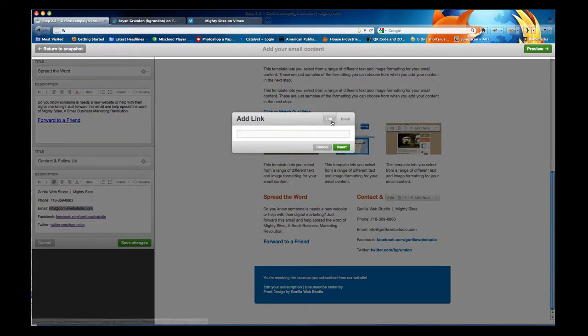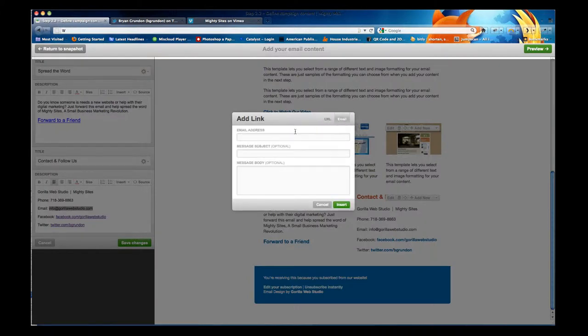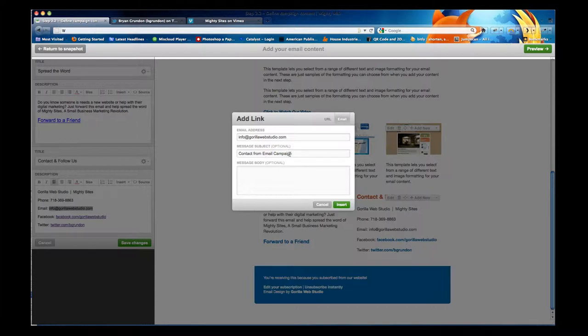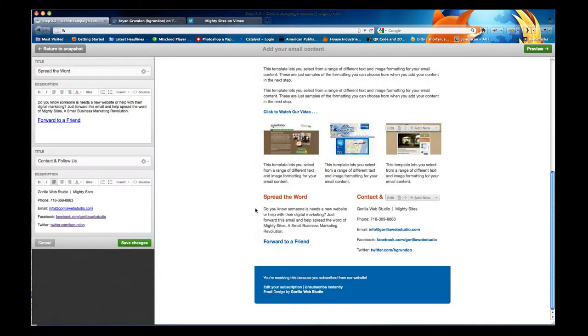but instead of linking to a URL, I click the tab email. And I paste in the email address and I can give it a subject, contact email campaign. This is so when somebody emails me from my campaign, I can have a better idea of how they reached me and I hit insert.